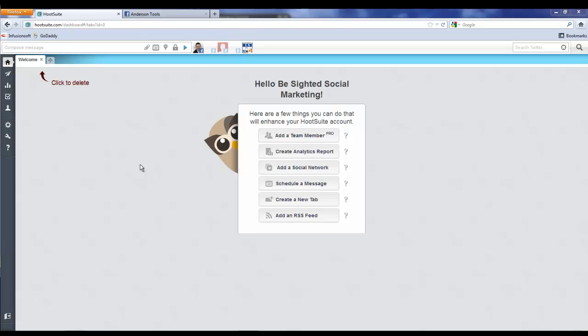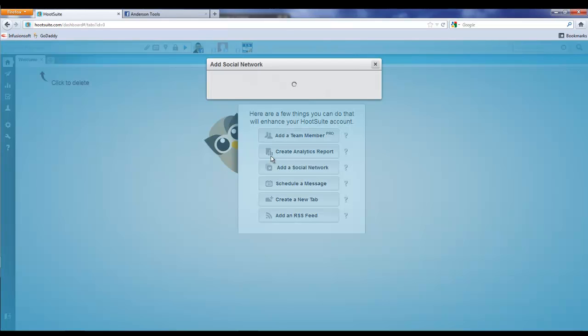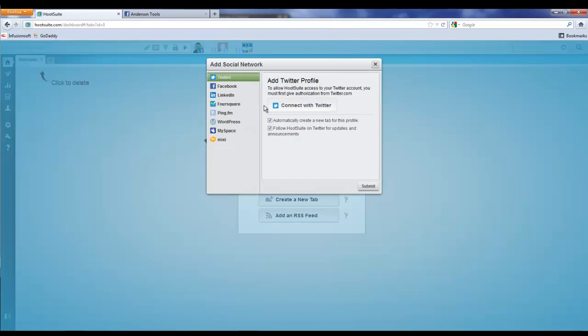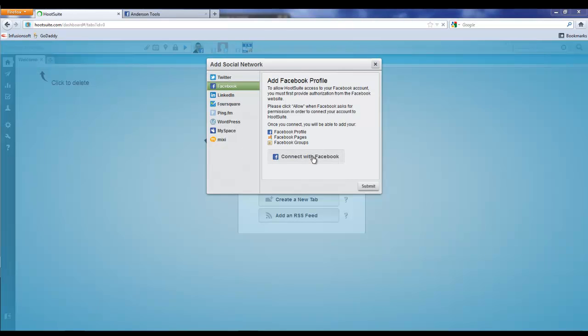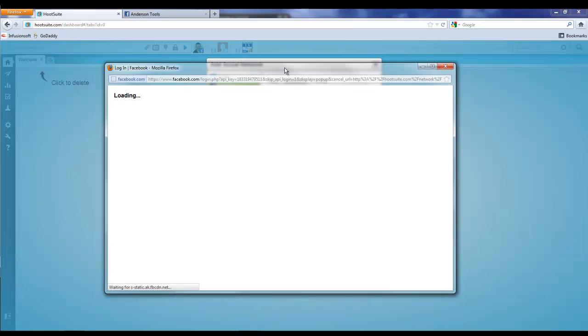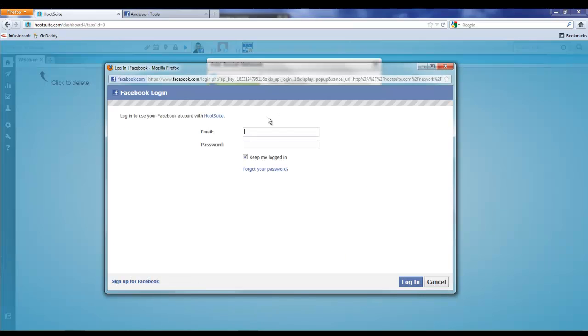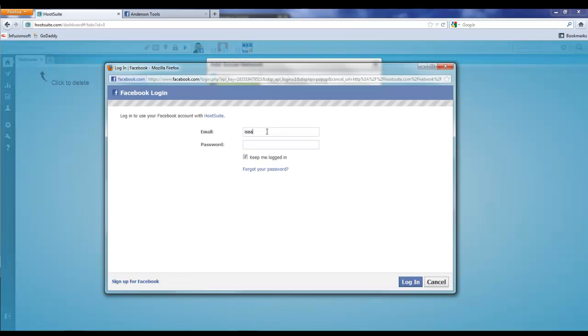The first thing we've got to do is add a social network. We're going to come over here to Facebook and connect with Facebook, and that brings up this screen here and you have to log in.